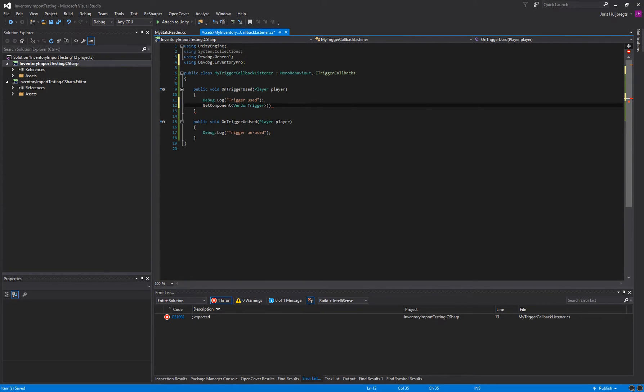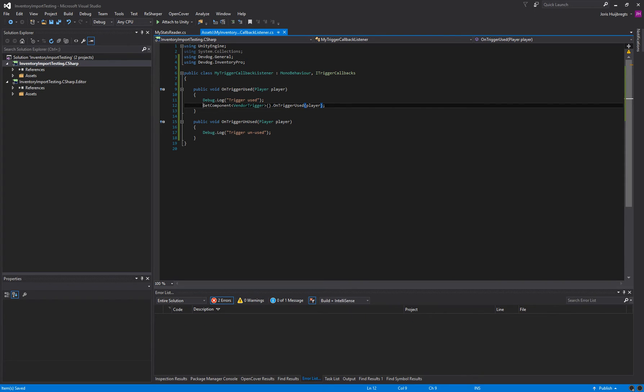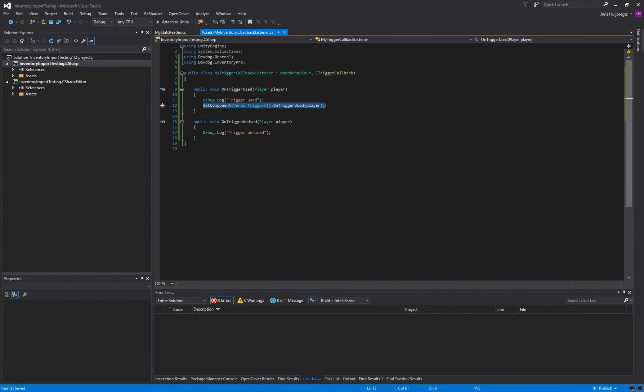which is of course in the devdoc.inventoryPro namespace, and then we can simply say onTriggerUsed player. So we basically pass on the event onto the next object.